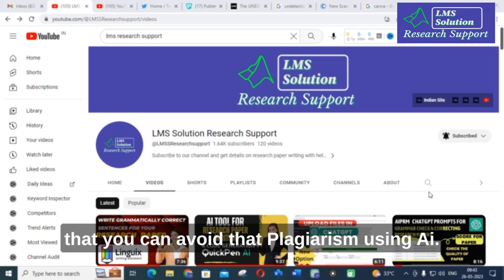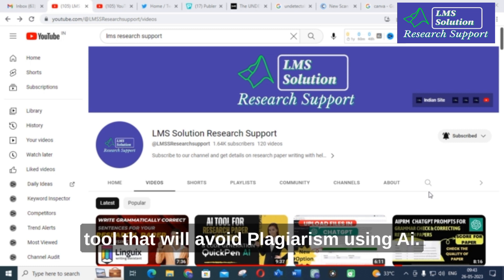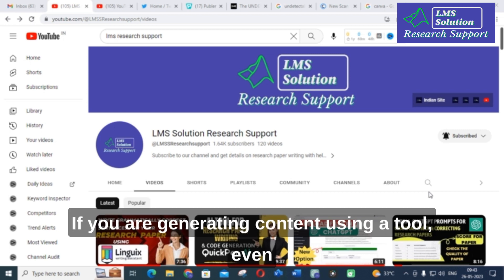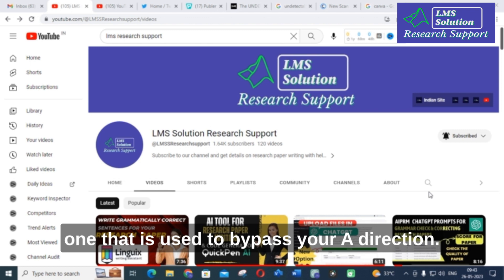Here is a way that you can avoid that plagiarism using AI. I am going to tell an important tool that will avoid plagiarism using AI. If you are generating content using an AI tool, that tool can change that content into plagiarism-free content. It uses it to bypass your AI detection.